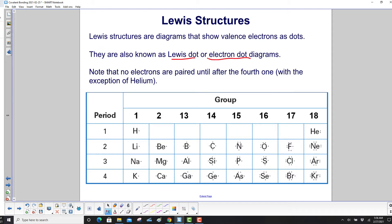Note that no electrons are paired until after the fourth one, with the exception of helium. So here's hydrogen, lithium — you add a second electron to beryllium, you don't pair it off. Then you go to boron, carbon — now you have four electrons, and finally you can start pairing off the electrons.